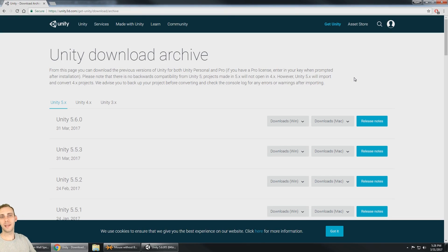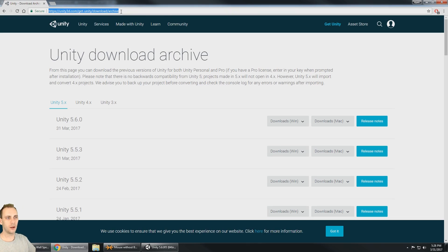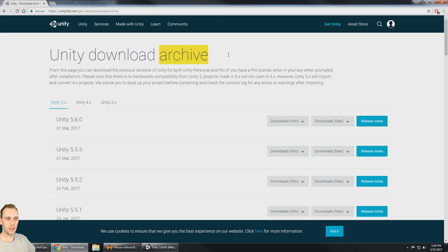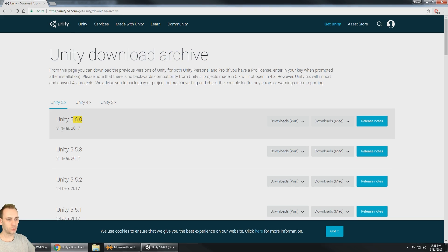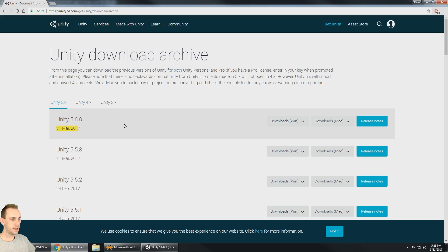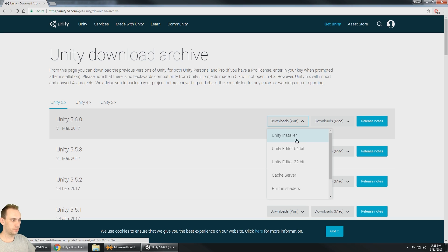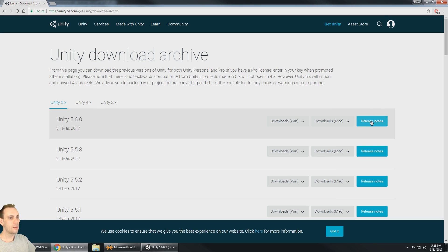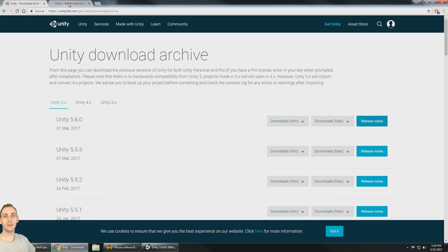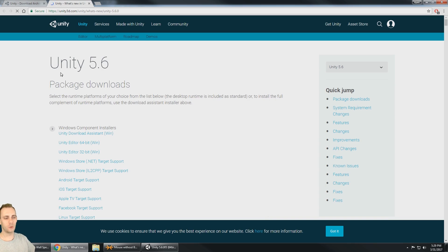Unity 5.6 is released today. So I am here at the Unity download archive. I come to the archive even though it was released today, but I could see the 5.6 was released on March 31st. I'm gonna hit here, go to the Unity installer. This is the one that works the best for me. I've already done that, but let's go to the release notes and take a look at what's going on here.